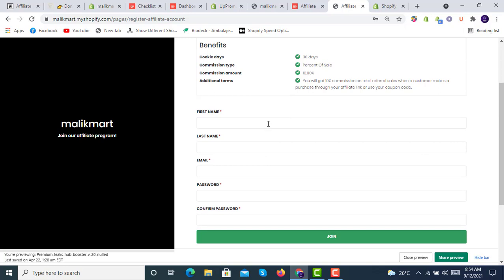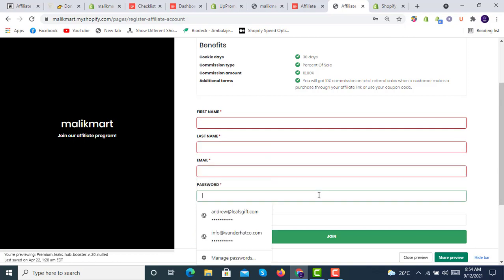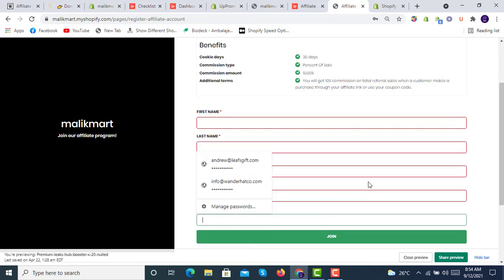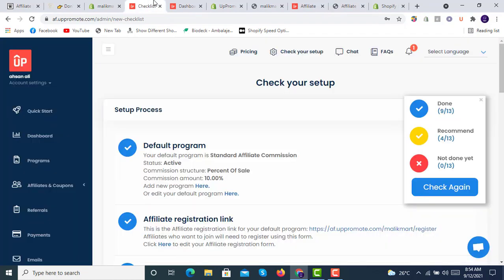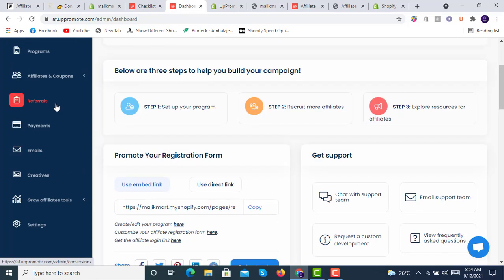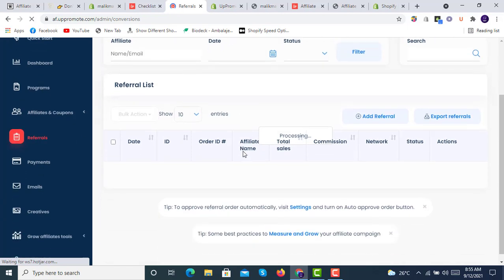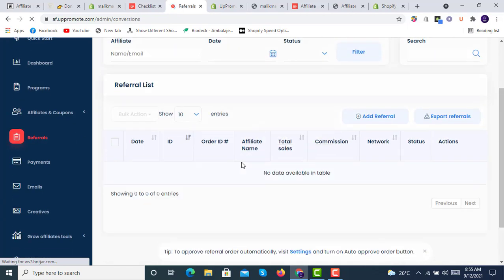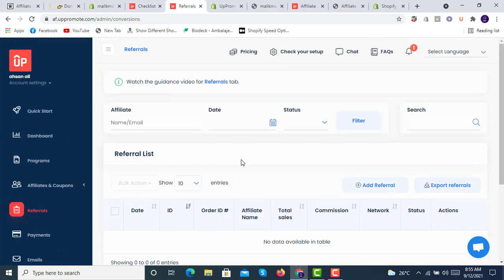Whenever someone registers here, it will be shown in the referrals in our store, in the backend of apps. Whenever someone is signing up through this affiliate page, it will be showing inside the dashboard in the referrals. You can have a look at your referrals with their accounts and everything. You can check how much points they are earning, how much commission you're going to pay to them, and everything related to referrals.